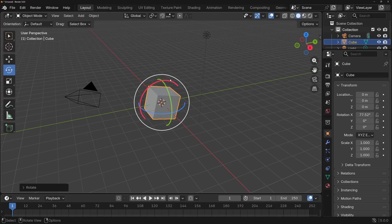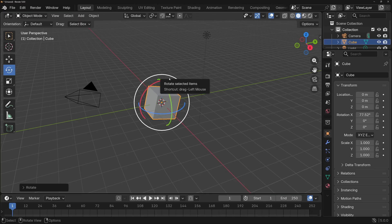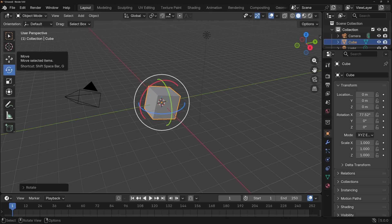A more professional workflow for transforming objects very quickly in Blender is to use keyboard shortcuts. Blender, being a professional tool, has a lot of keyboard shortcuts — pretty much every operation has one, including every combination of Control, Alt, and Shift with any key. The three most common operations — move, rotate, and scale — all have keyboard shortcuts.